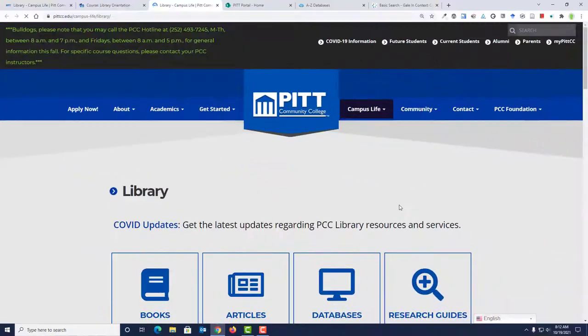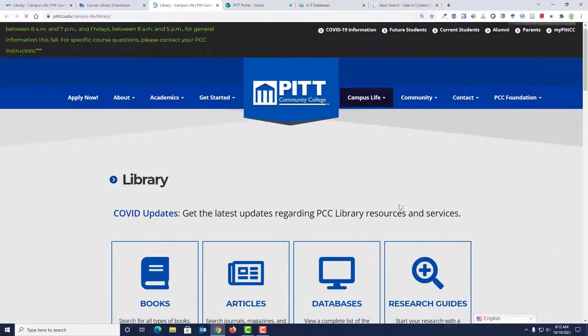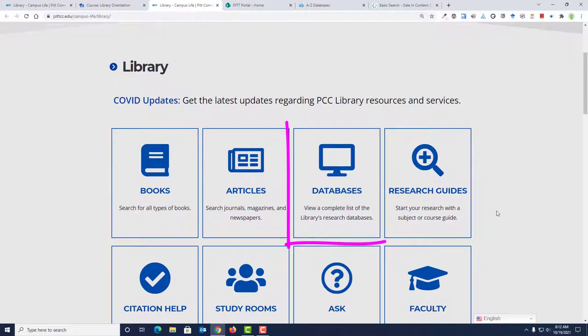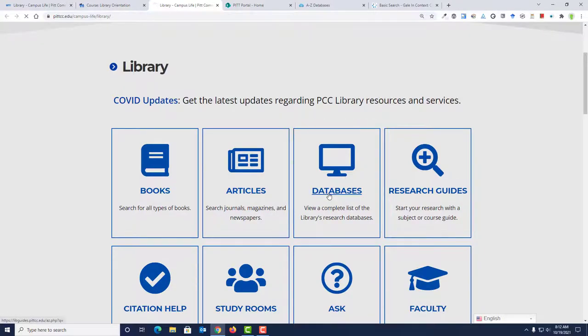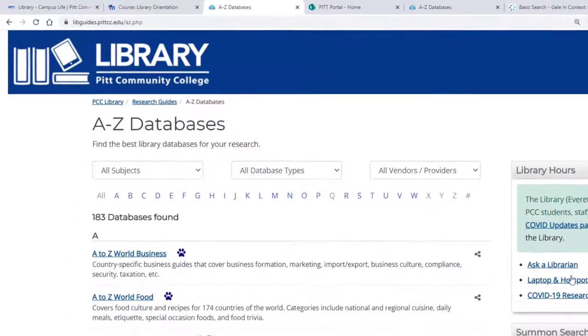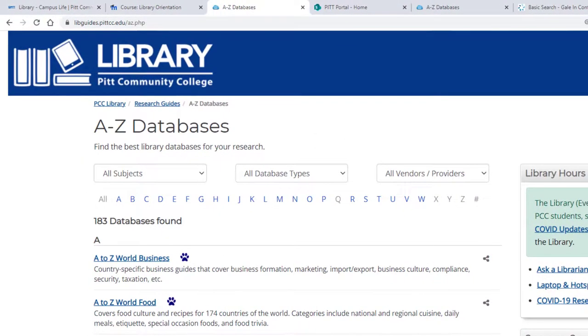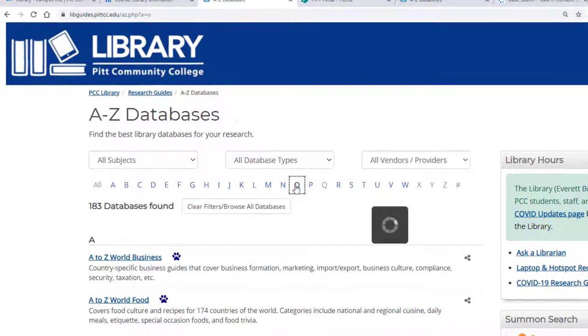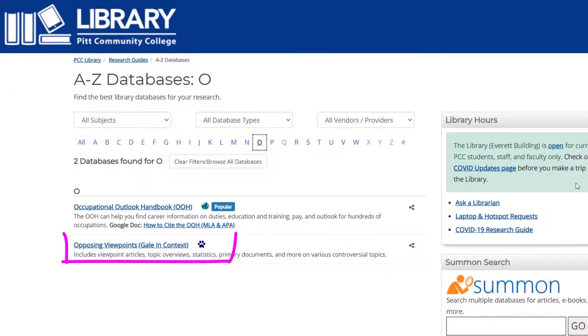Once you've opened the library homepage, click the Databases link. To find the Opposing Viewpoints database, you can scroll through the list of databases or click the letter O at the top. Click the link for Opposing Viewpoints.